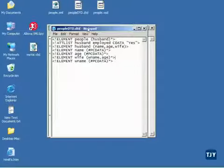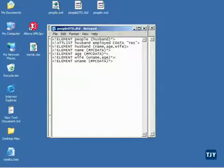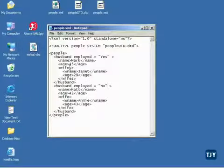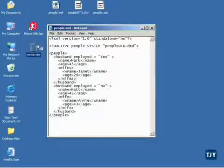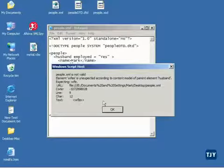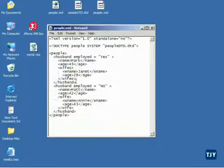Now what's cool about this thing is, to use it, all I have to do is grab my XML file. Here's my XML file. If you remember, it's got wives in there still. I grab it and just drop it on the VBScript file. And you'll notice it pops up and tells me that I've got a problem here. So it validated it.